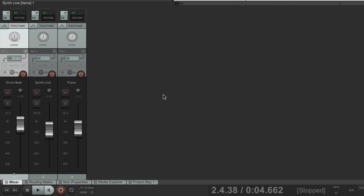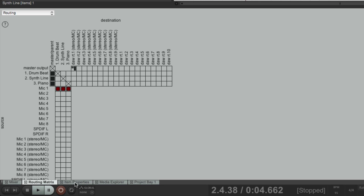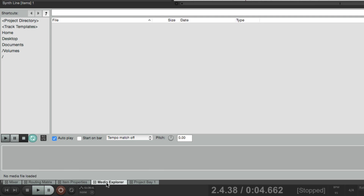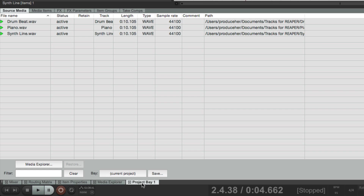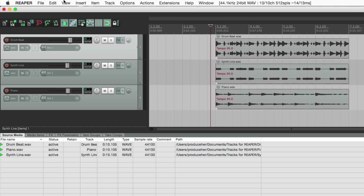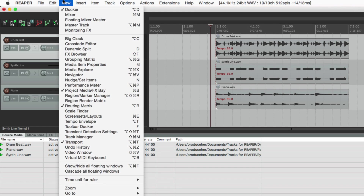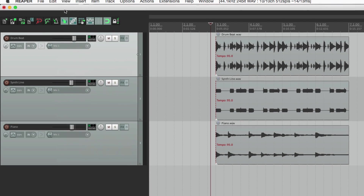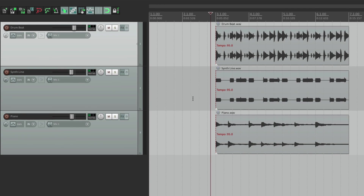Right now the mixer is in our dock down here. We could have other items in the dock as well, like our routing matrix, properties, media explorer, and just about anything in the View menu. And then we could hide it by unchecking the docker, and it goes back to this, giving us more screen real estate for our track control panel and the arrangement window over here.